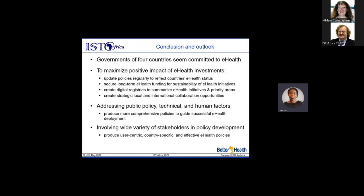To maximize investments in e-health, policies must be updated regularly to reflect a country's true e-health status. E-health governing bodies need to secure long-term funding for sustainability. Digital registries can summarize country e-health initiatives and create opportunities for strategic collaboration between the international community and LMICs. In conclusion, addressing public policy, technical, and human factors in national e-health policy development will produce a more comprehensive policy. Involving a variety of stakeholders — including patients and healthcare professionals — will help produce a user-centric, country-specific, and effective e-health policy.